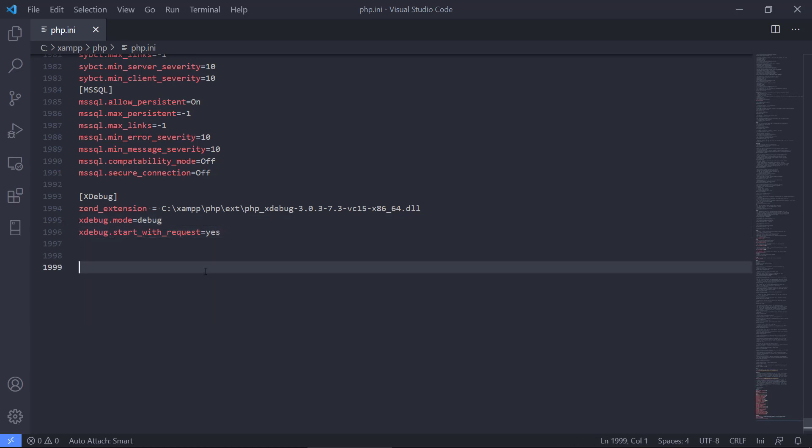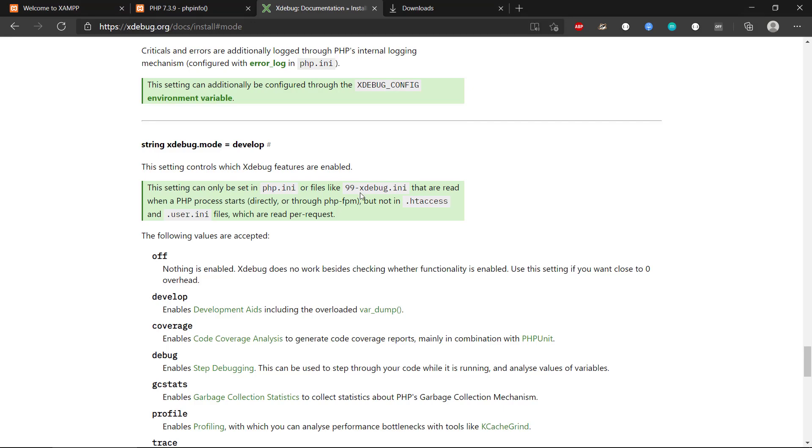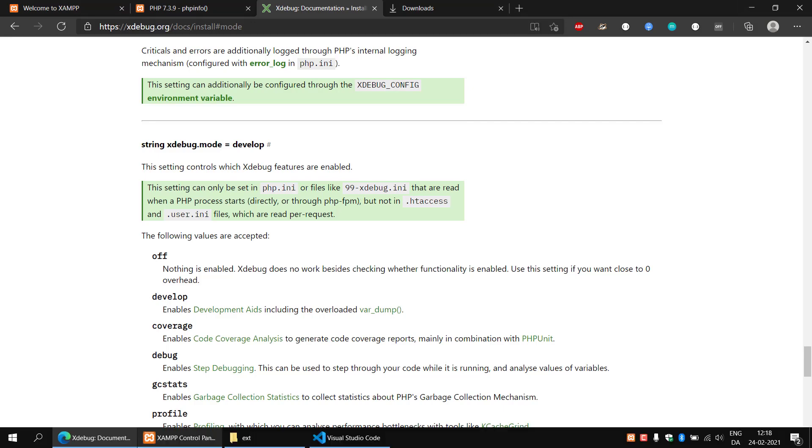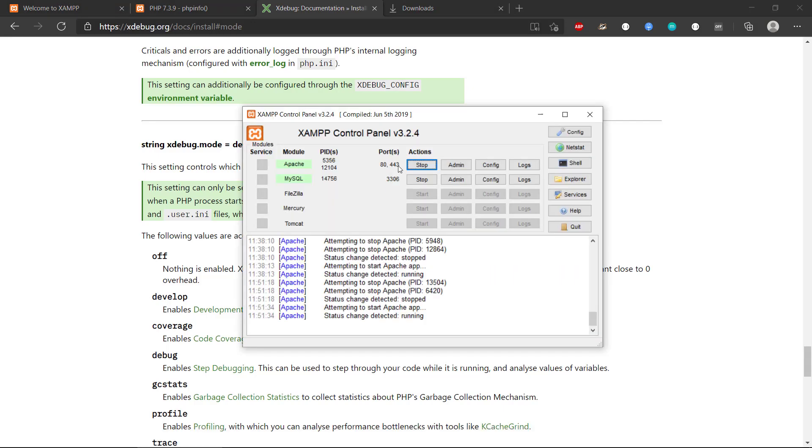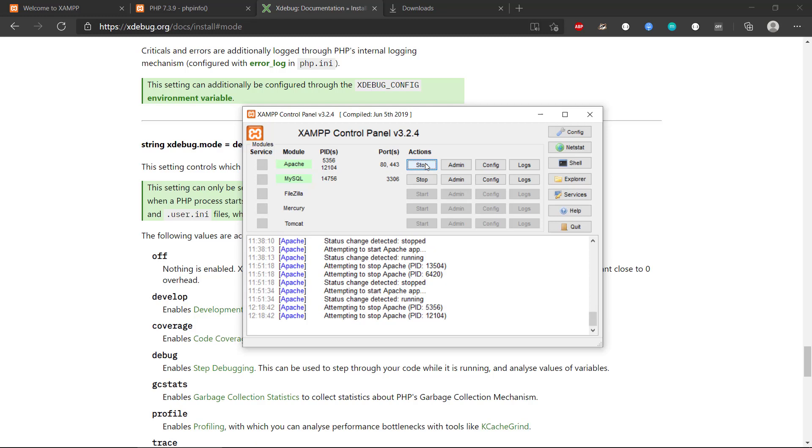Okay, so Xdebug mode and Xdebug start with request. Let's save this, and then we need to, let's just minimize this, and go to our web server, and then let's restart Apache.